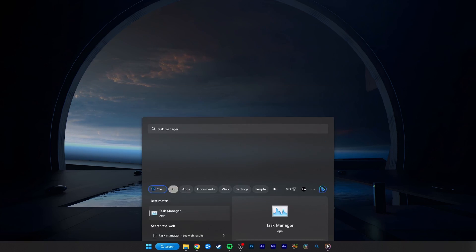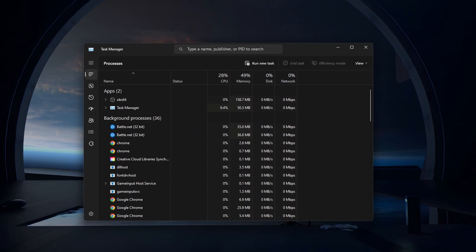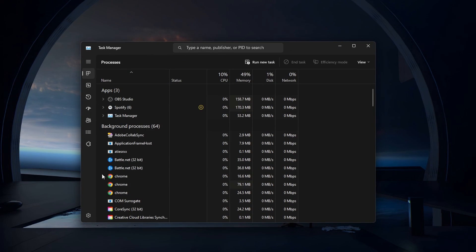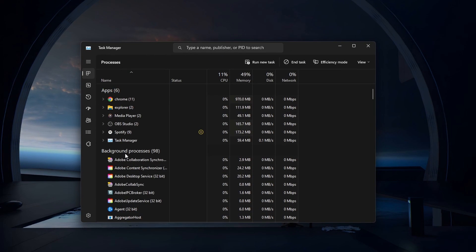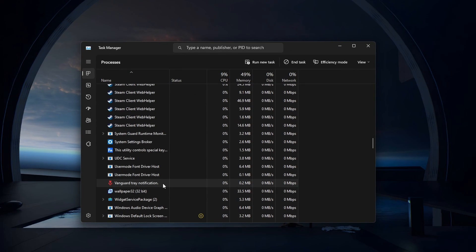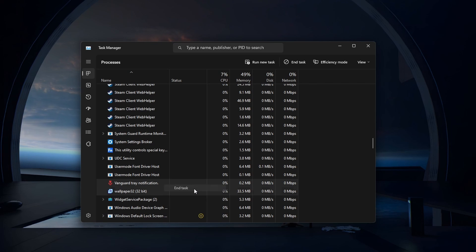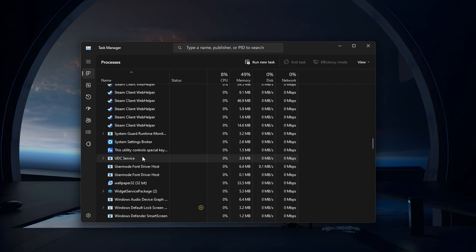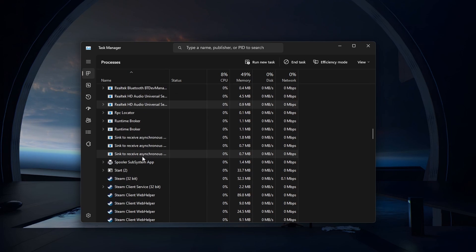First, open up your Task Manager. In the Processes section, make sure to end all Riot Games, Valorant, and Vanguard's processes still running on your PC.